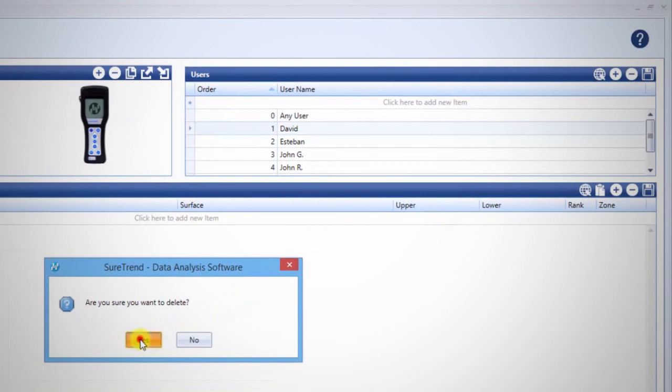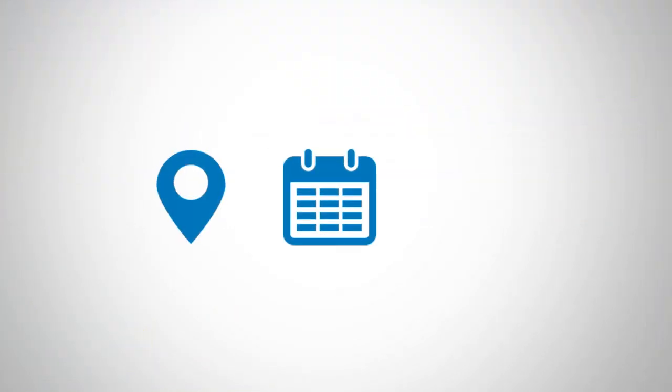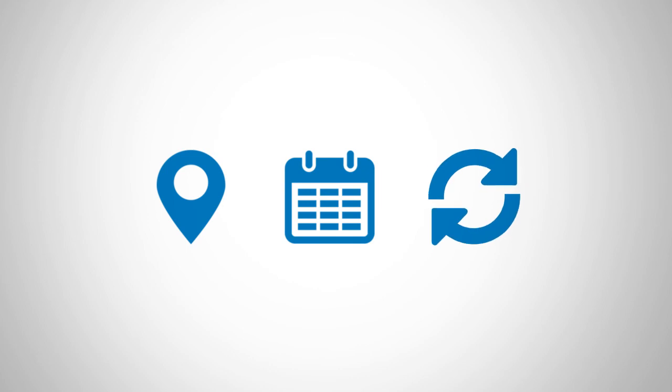Watch more instructional videos on SureTrend 4 to learn how to add locations, create plans, and sync your unit.